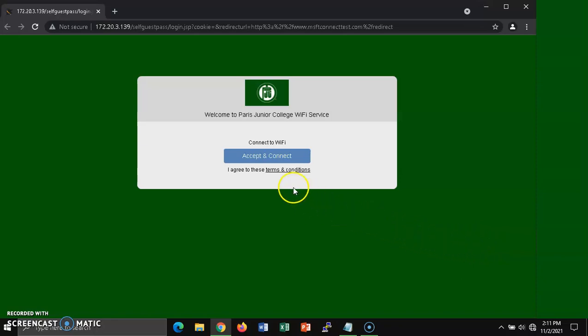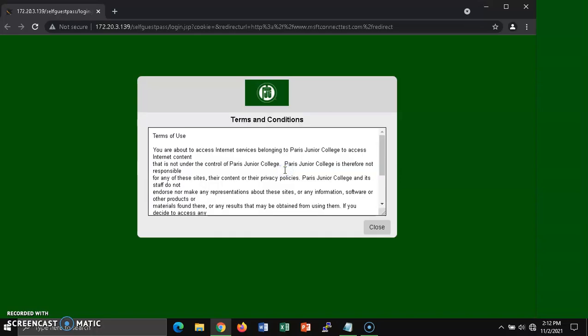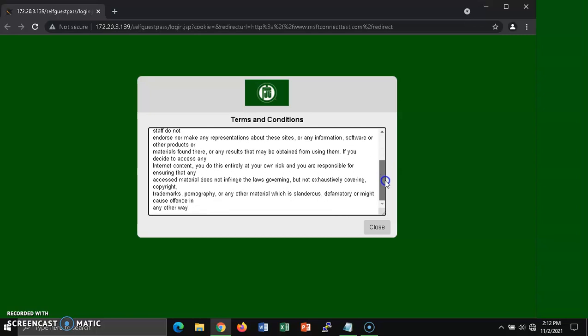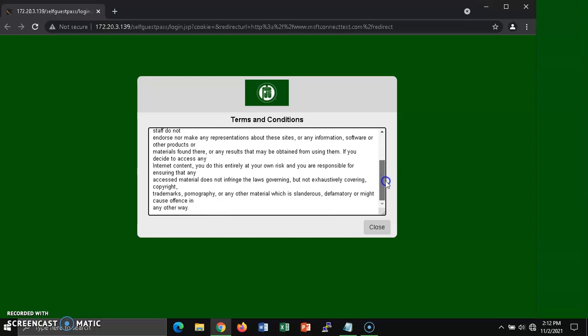There will be a terms and conditions link at the bottom of this section of the web page, which says I agree to these terms and conditions. We're going to click on this terms and conditions section to open them. Please read through the terms and conditions and scroll to the very end to be sure to read all of them. And then you can click on close to close the terms and conditions.